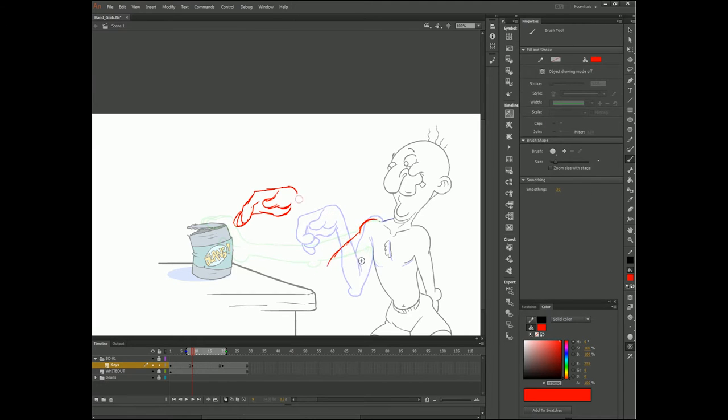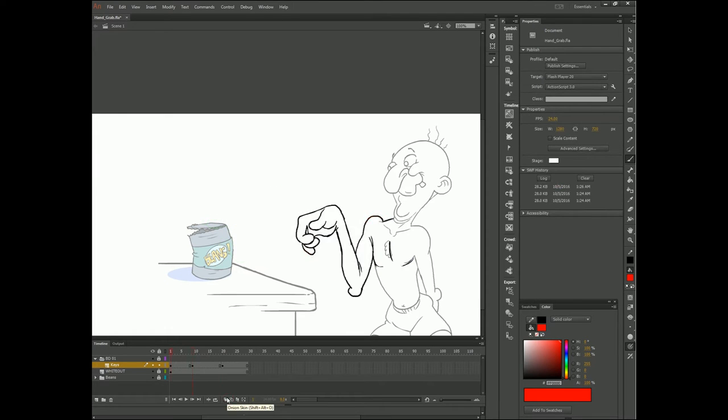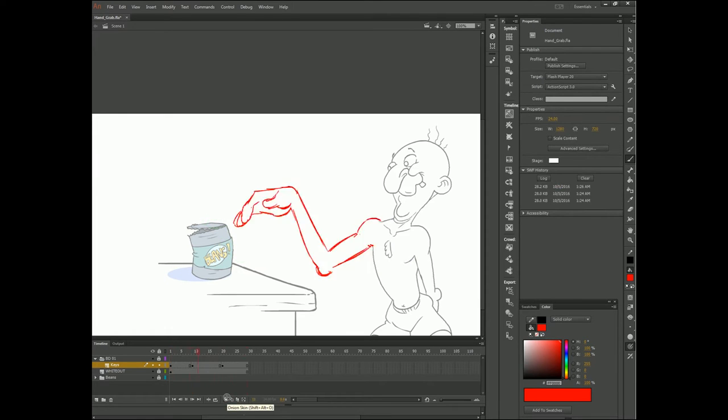If I draw my breakdown drawing with the hand up here, then the hand will move up before reaching down to grab the can of beans. This creates a pretty standard arc of motion.